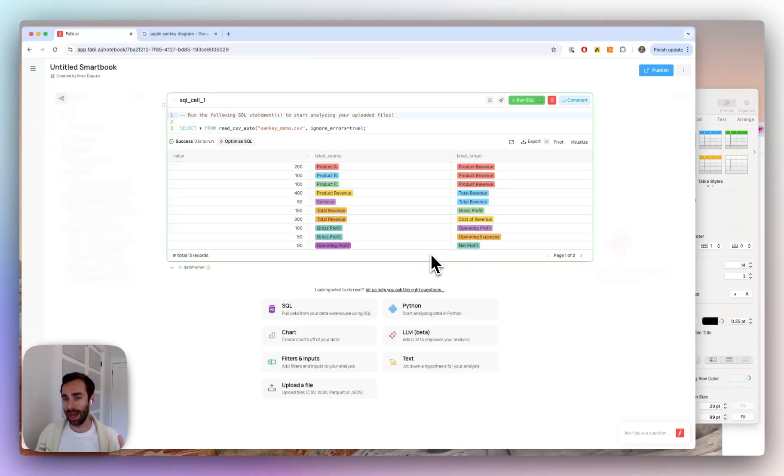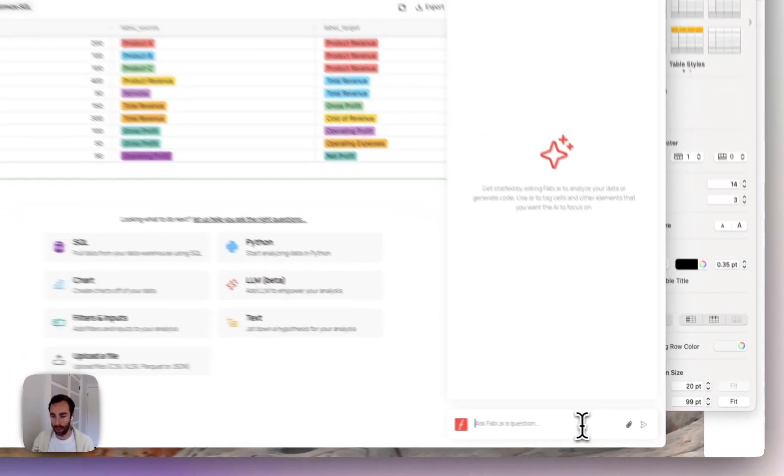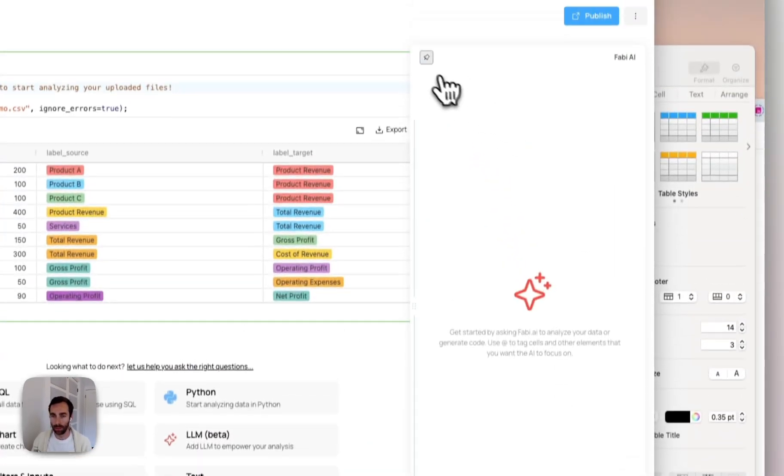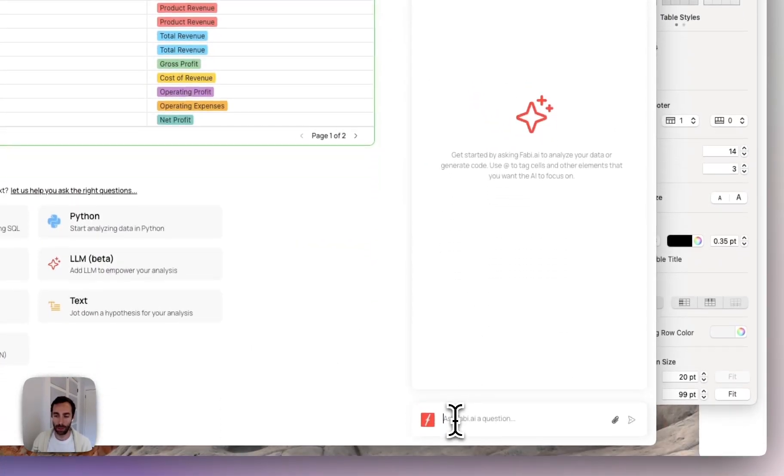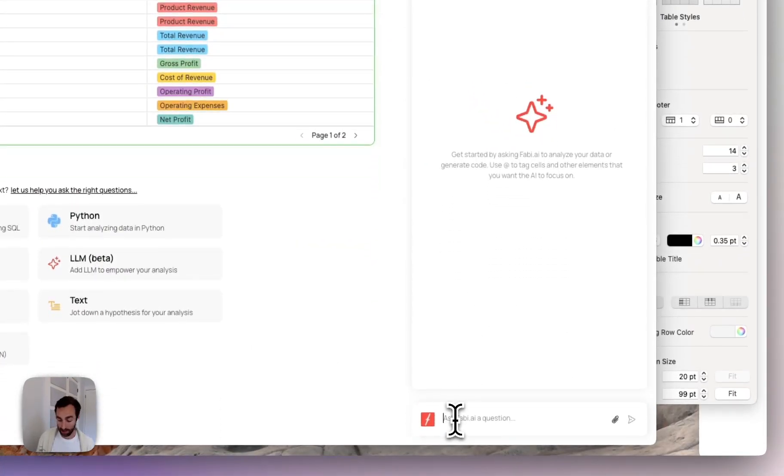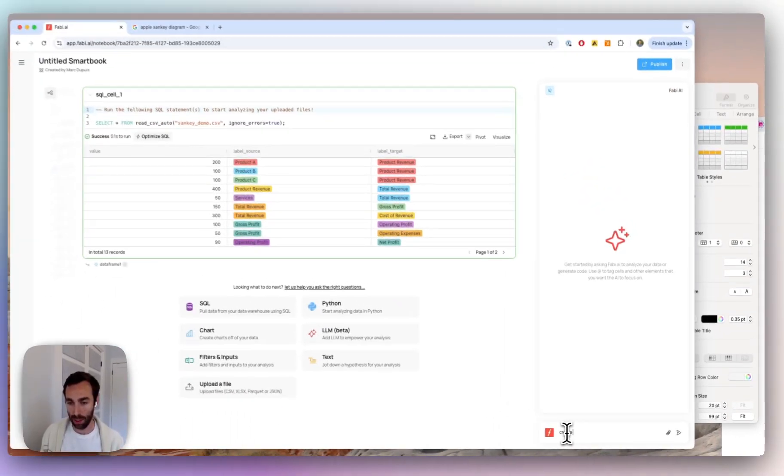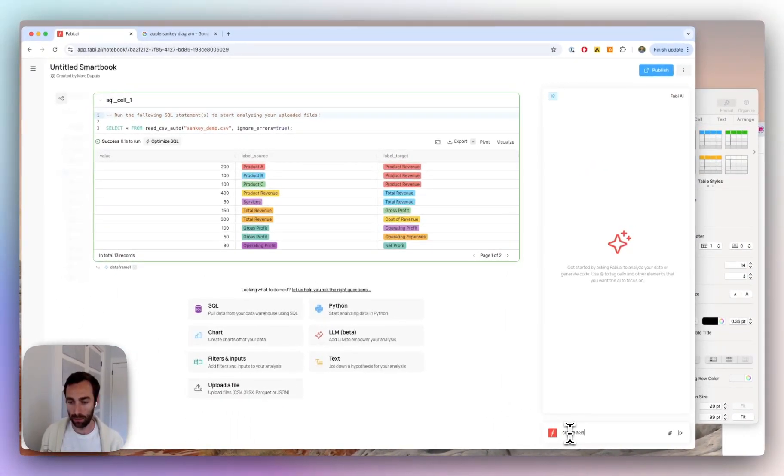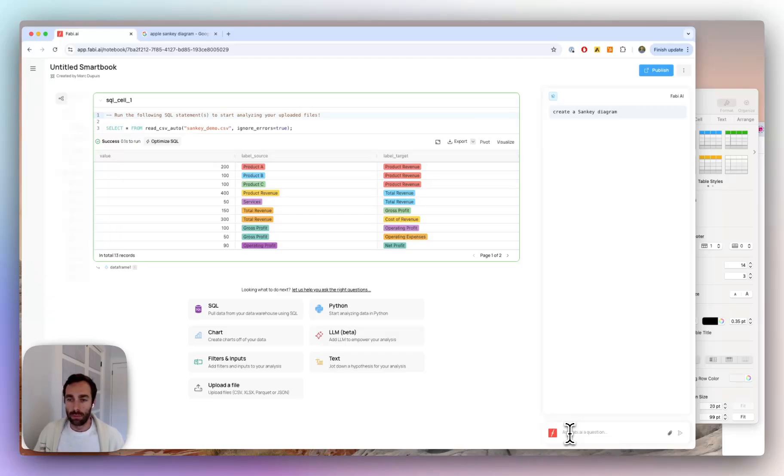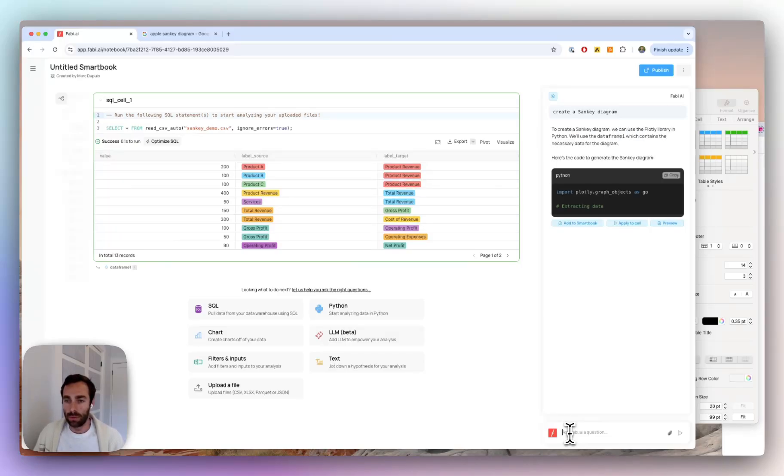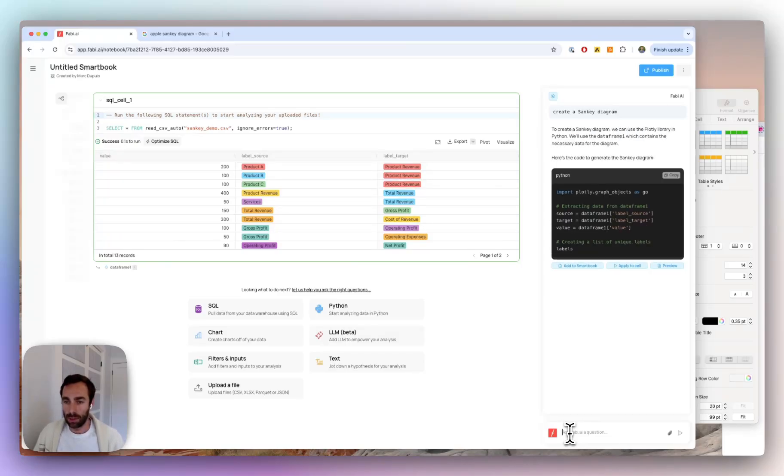Okay, so now we have the data. And what I'm going to do now is I'm going to ask the AI to actually create that chart for me. So let's go down here to our AI. Let me actually go ahead and pin our AI panel here. And let's ask the AI to just go ahead and create a Sankey diagram. So simple as that. Let's give it just a few seconds here.